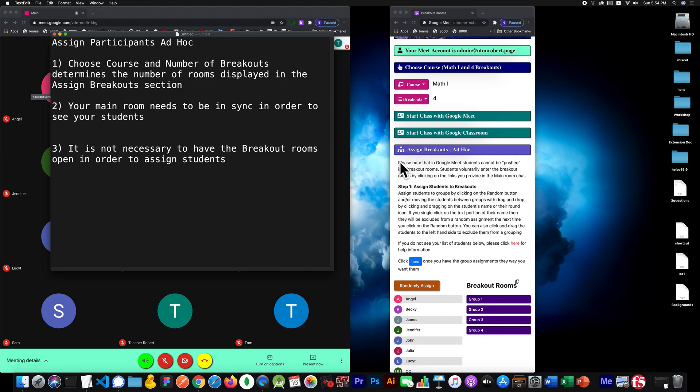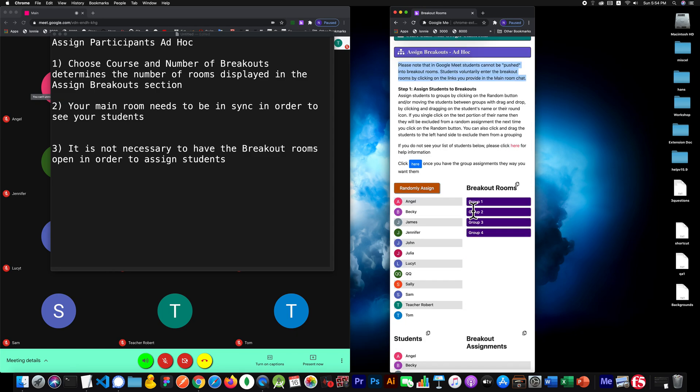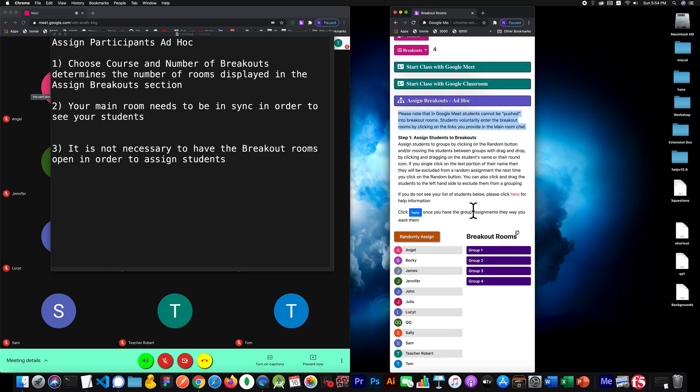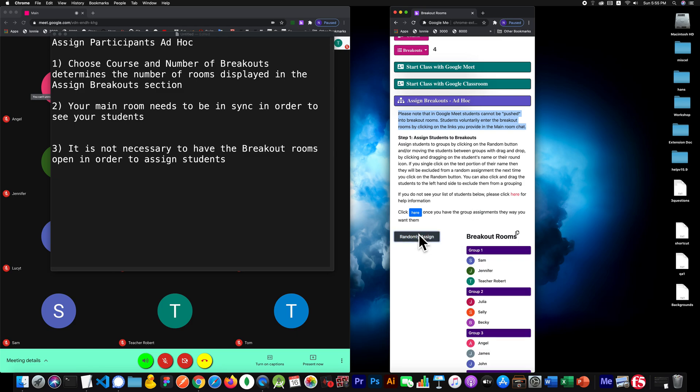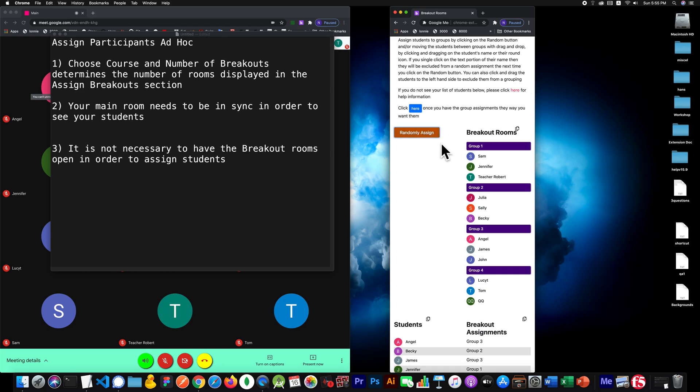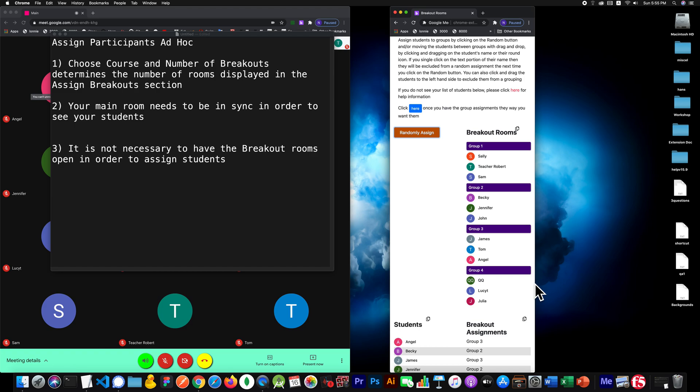Let's read the first part of this section. It says, please note that in Google Meet, students cannot be pushed into breakout rooms. Students must voluntarily enter the breakout rooms by clicking on the links you provided in the chat. What that means is after we assign them here and we could move them around and so on, they're not automatically moved into those rooms.